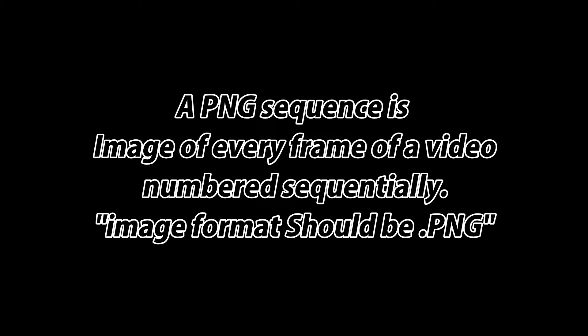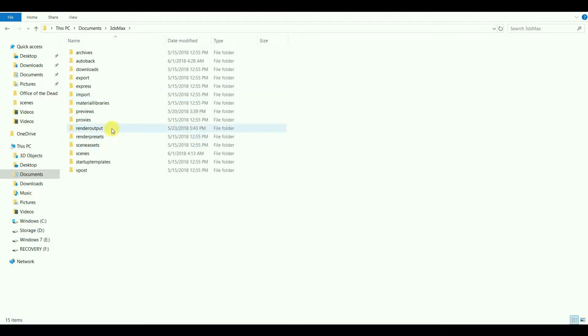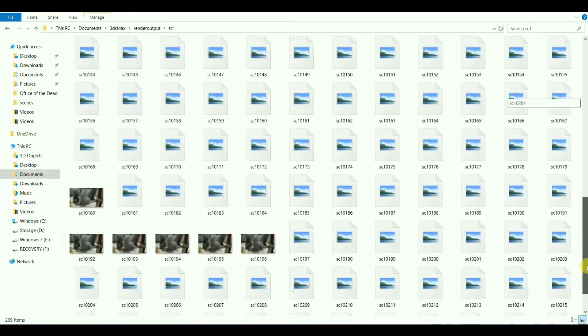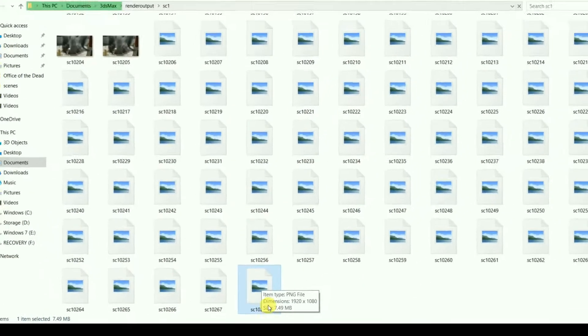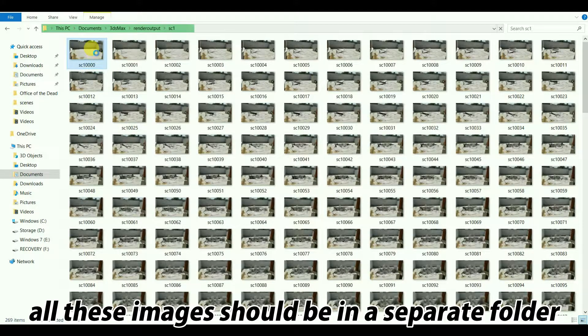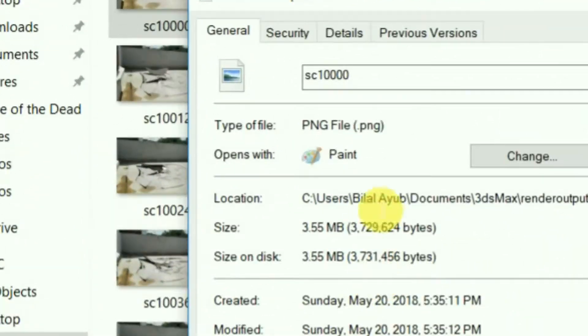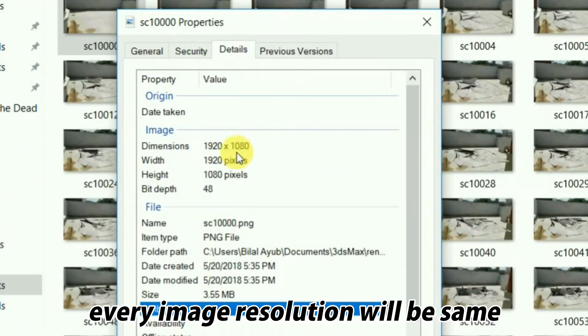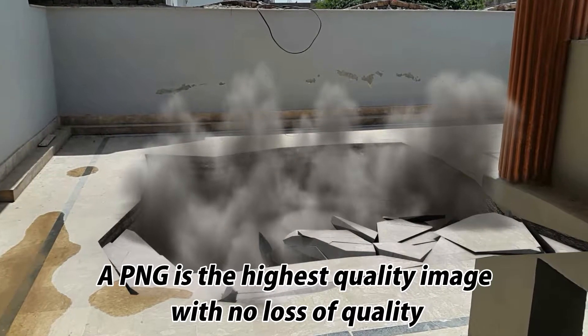A PNG sequence is an image of every frame of a video, numbered sequentially. Here is a PNG sequence of a video — there it is, it has a total of 69 frames. All these images should be in a separate folder, and the image resolution of every image should be the same.